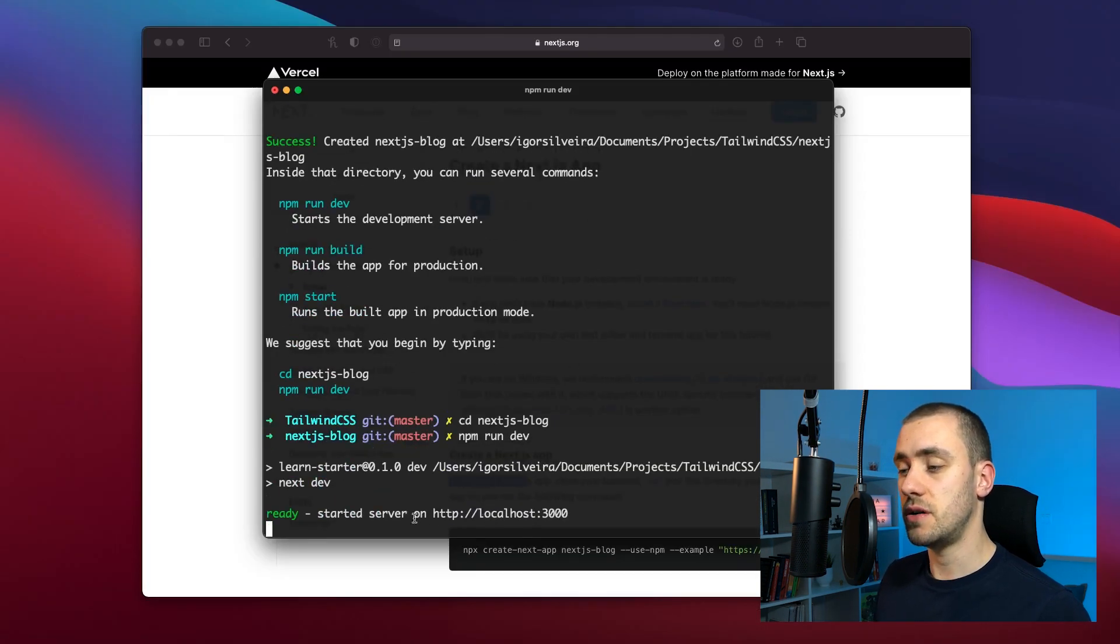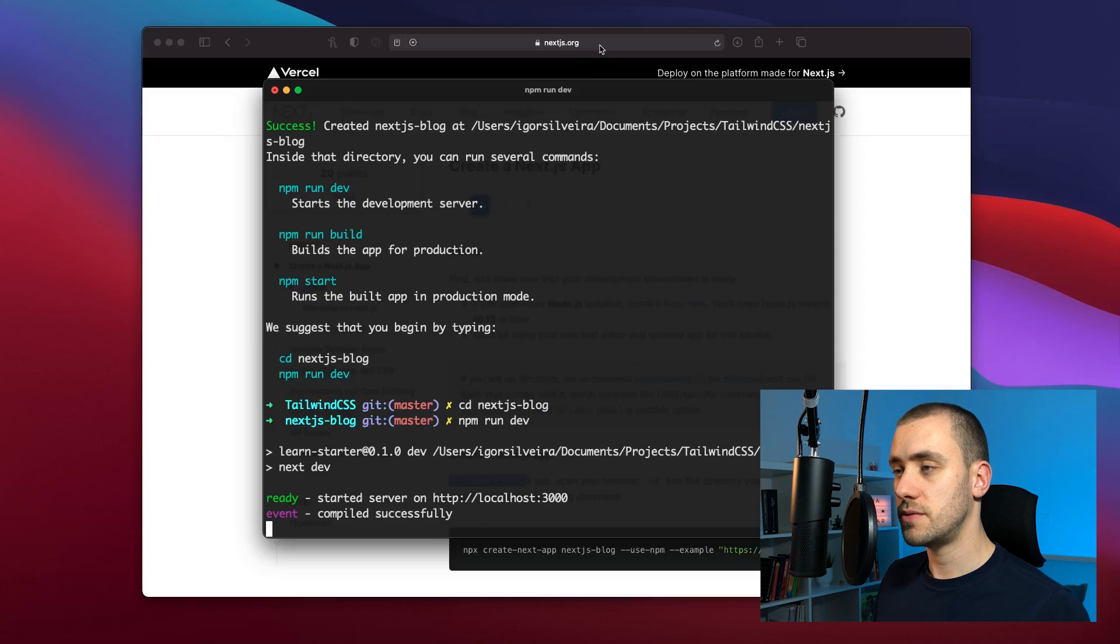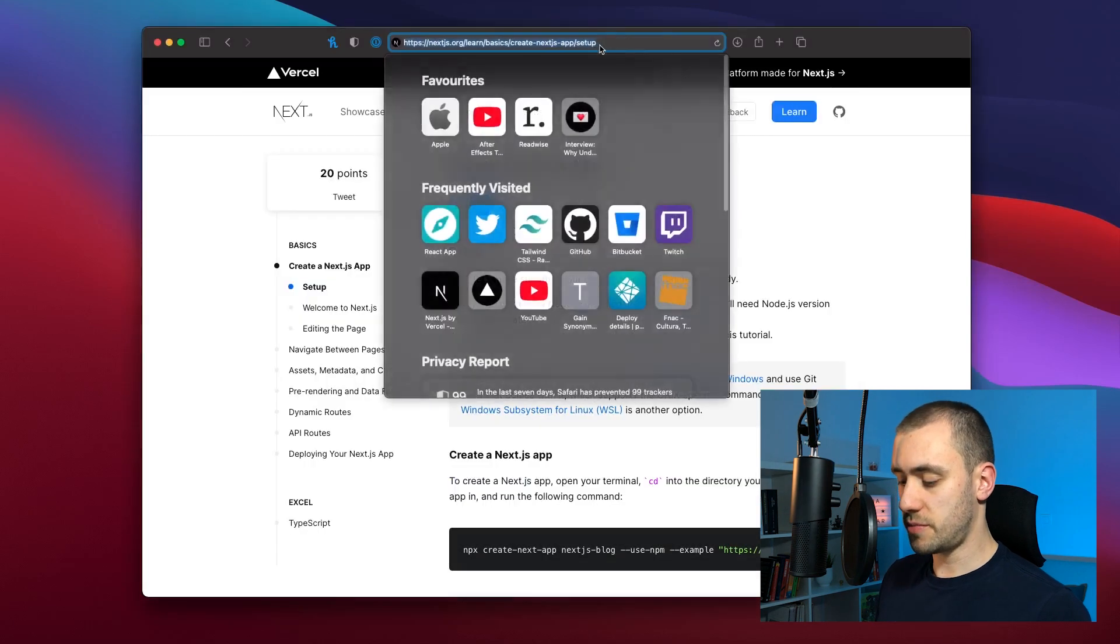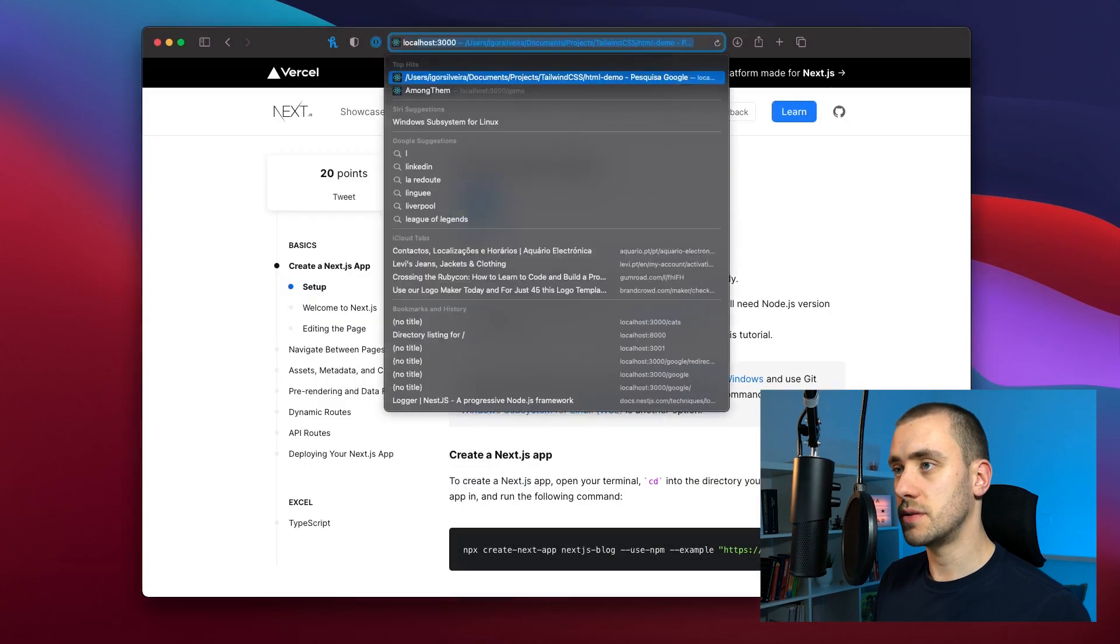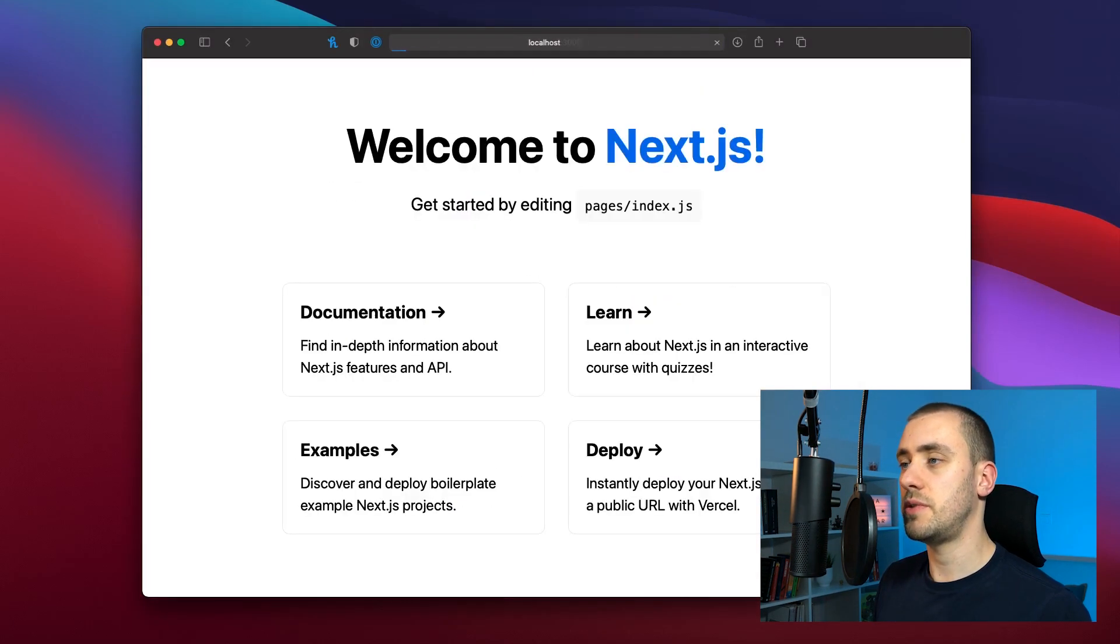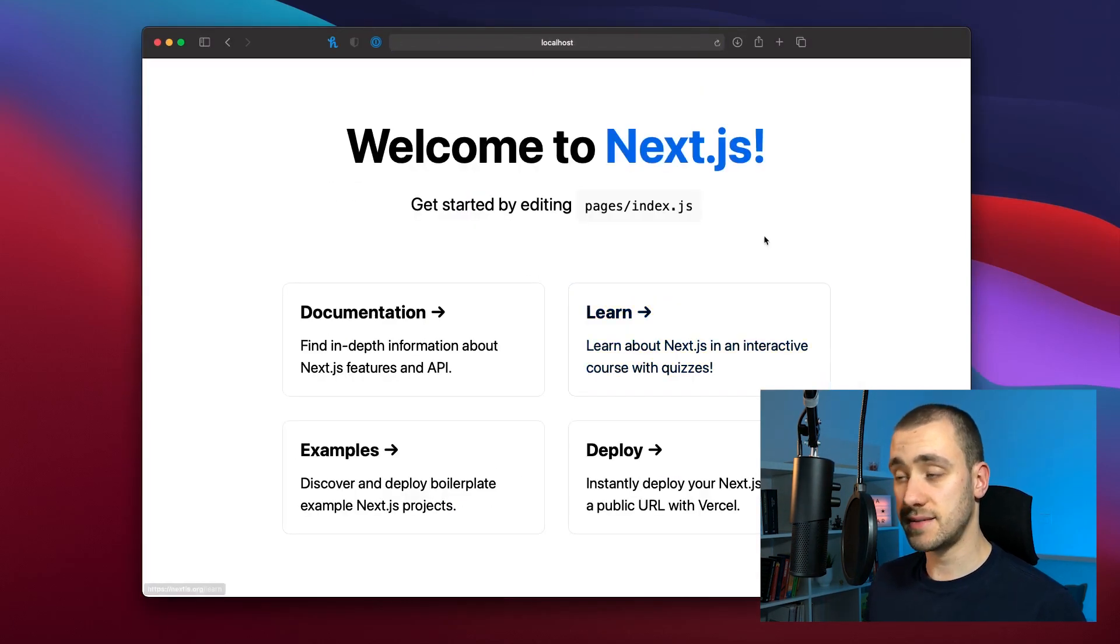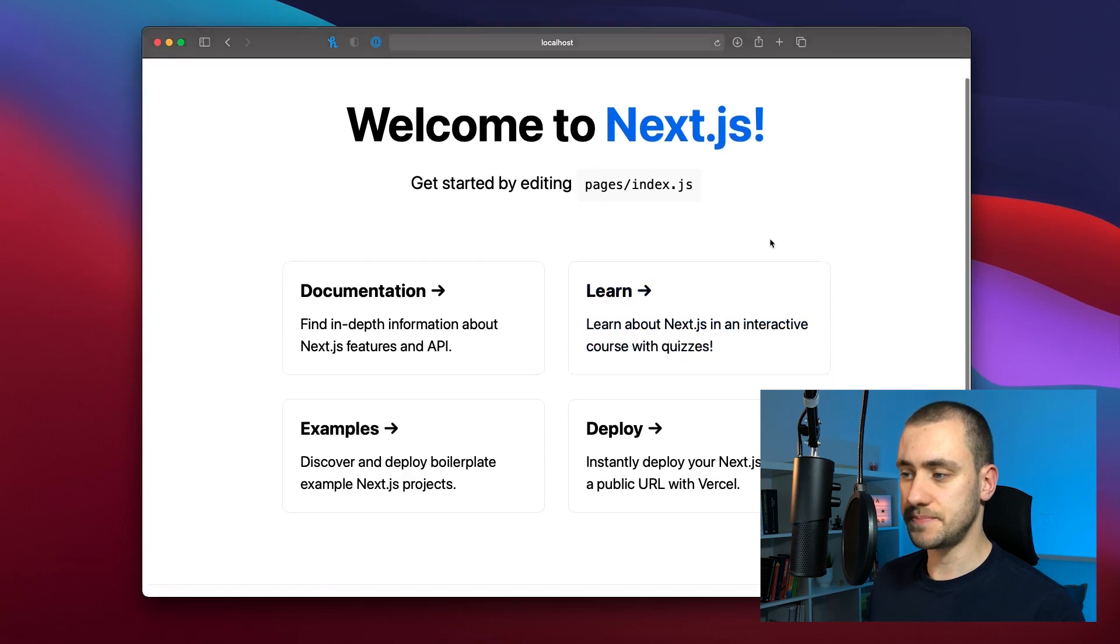Run npm run dev to start our development environment. It's going to start a server on localhost 3000. So now we can get back to the browser and go to localhost 3000 and see our new Next app.